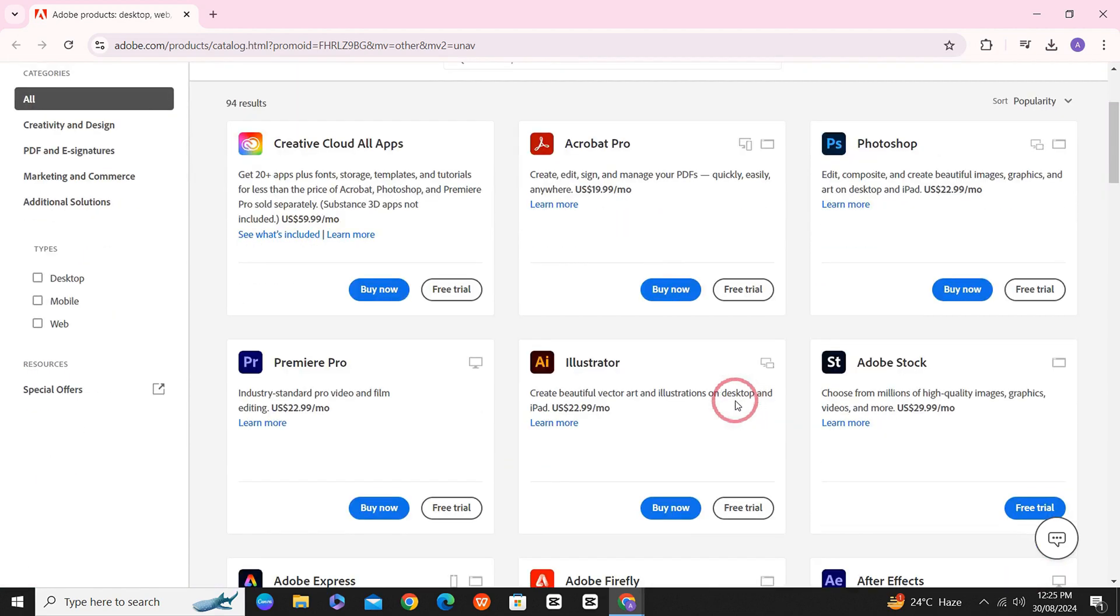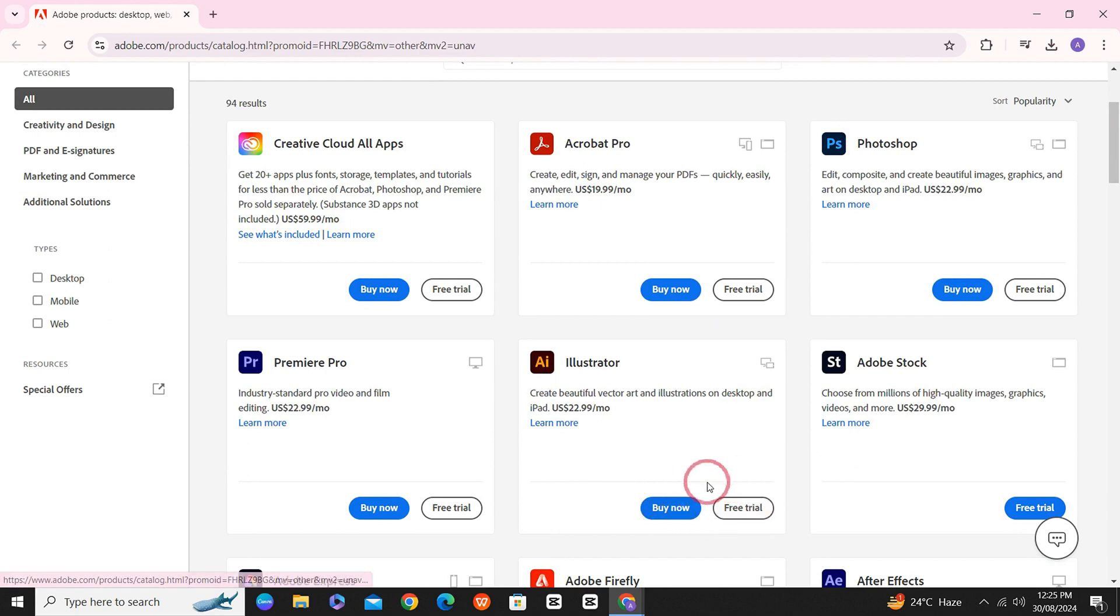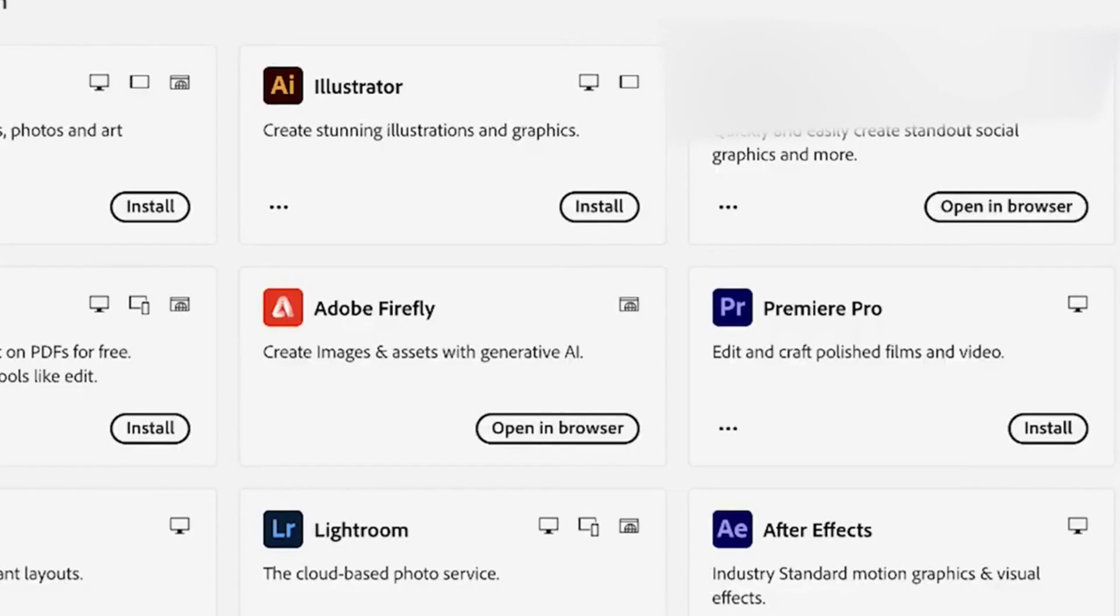you have to simply sign back in with the email you entered at the time of getting the subscription. And you will see a window like this where you see the options of Download or Install.